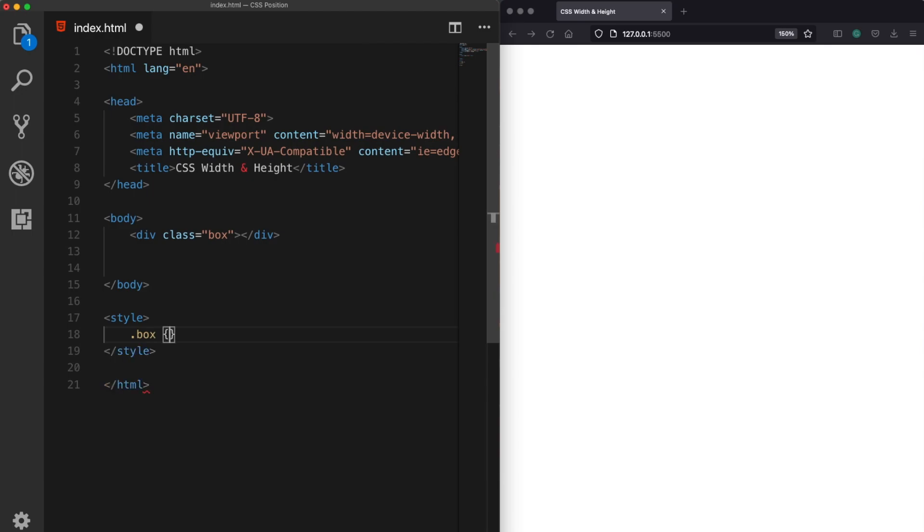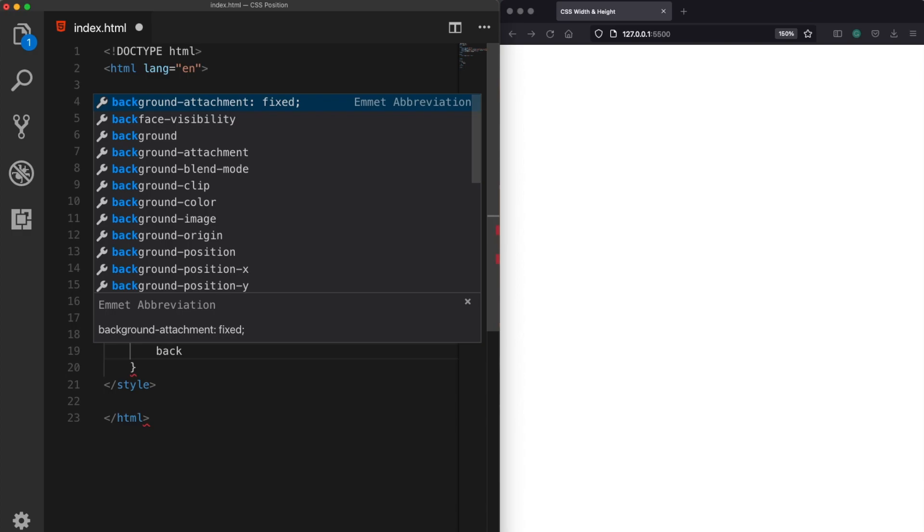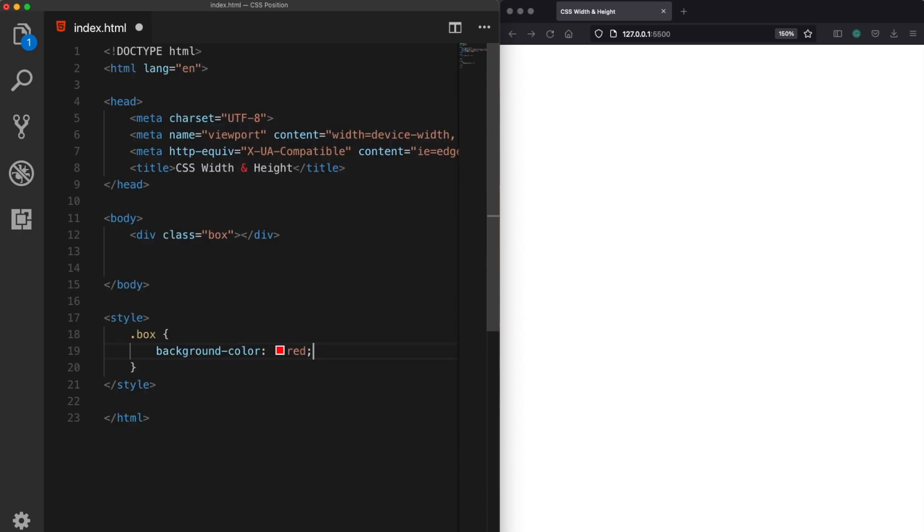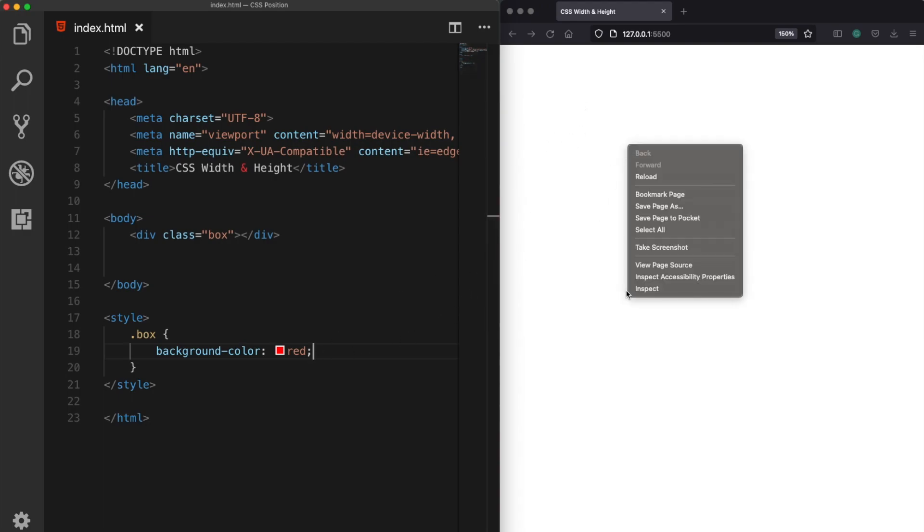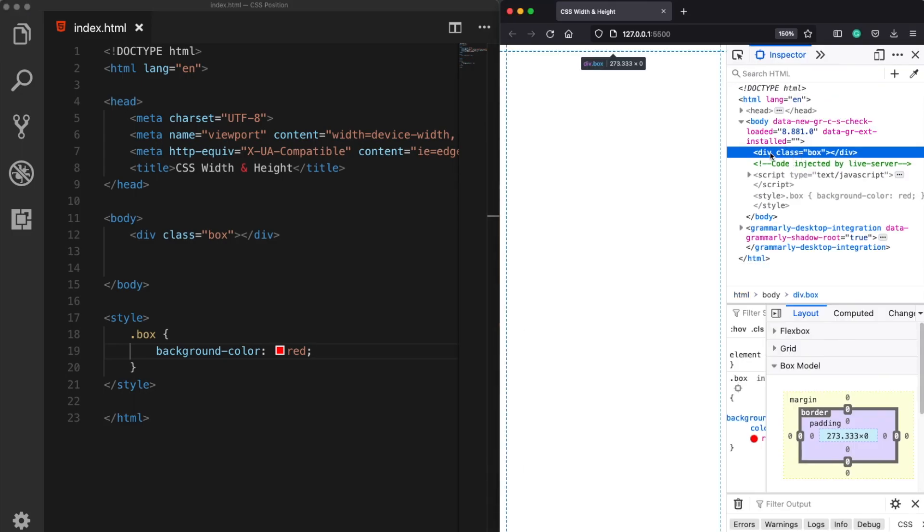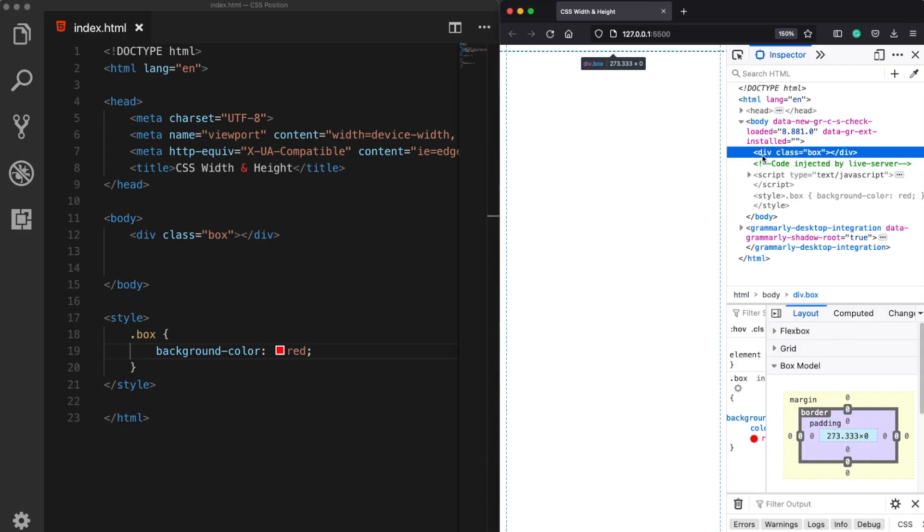Let's use box and I will assign a background color of, let's say, red. Now when I save it nothing happened. So why is that? Let's inspect the web page. As we can see our div element is created and it is here.